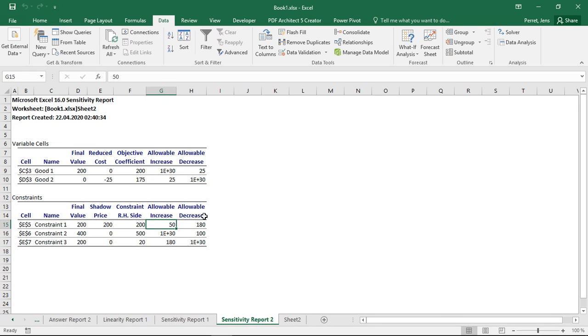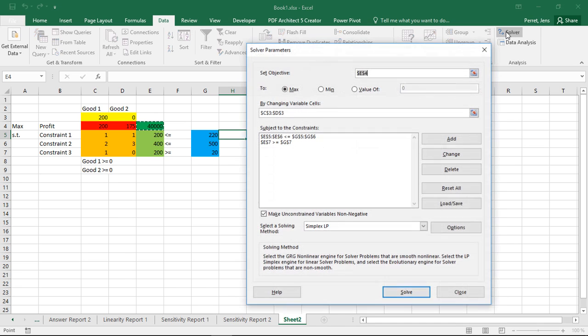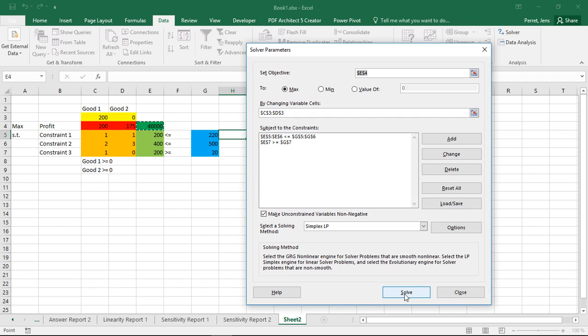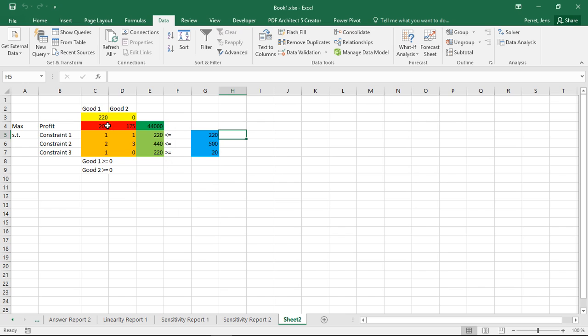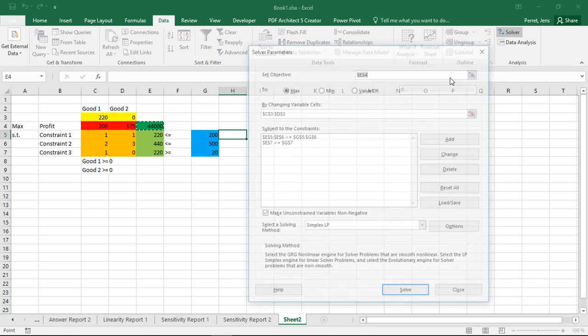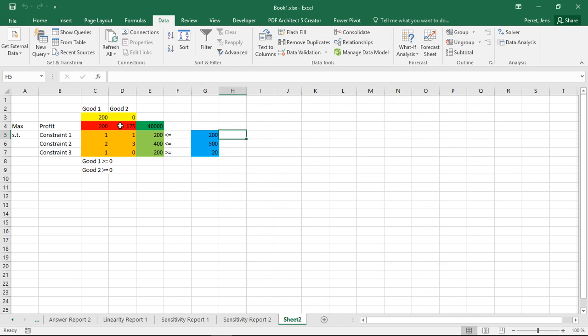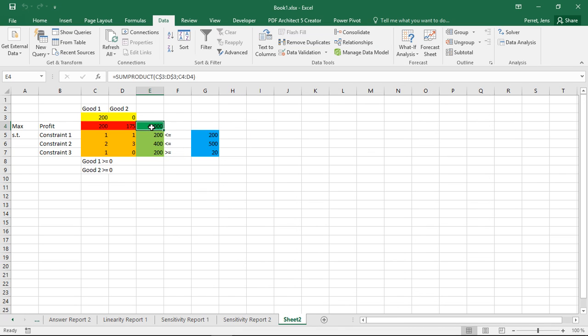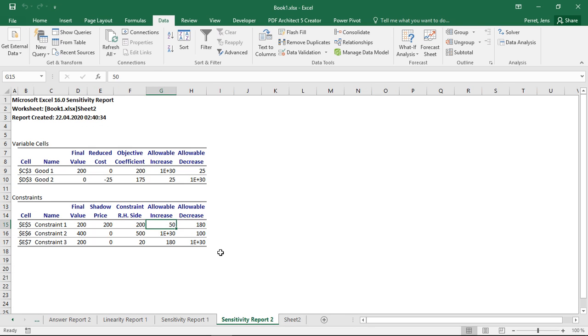So let's take a look what happens. Well, here I have an allowable increase of 50. So let's take a look if I increase this to 220. Let's just run this through here. Well, here the production changes. If I go back to 200, so yeah, the solution changes, the objective function value changes, but the structure, which goods I produce and which goods I don't produce, so which of them are zero and which are not, this remains the same. And that's how to interpret the allowable increase and decrease here as well.